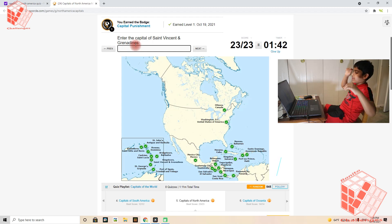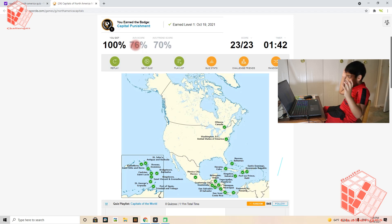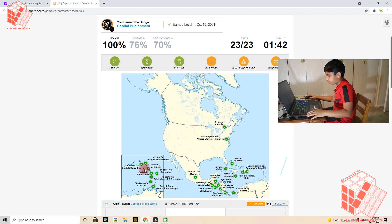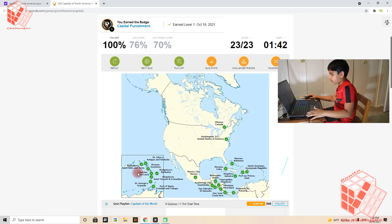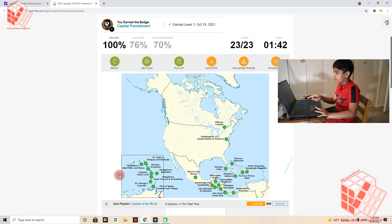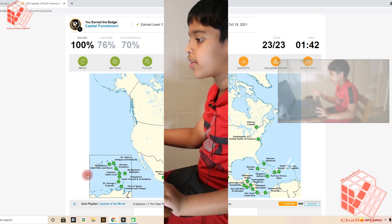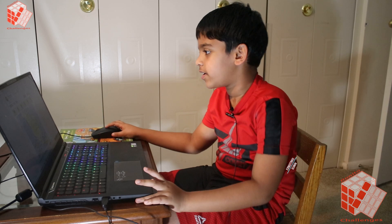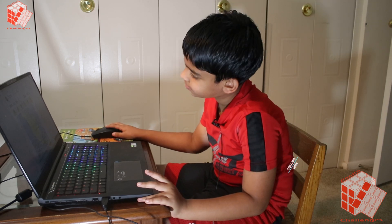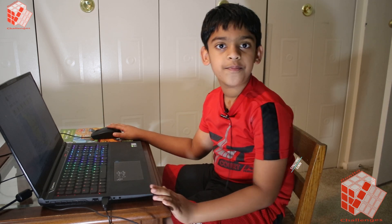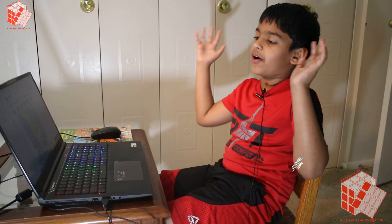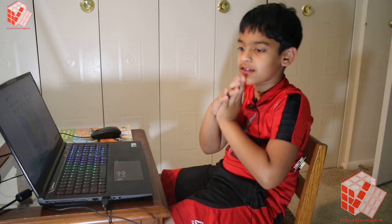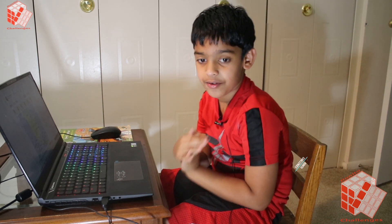And that's all the capitals of the world. Not the world, of North America. So there's 23 and I did it in four and a half minutes. Well, that was good.